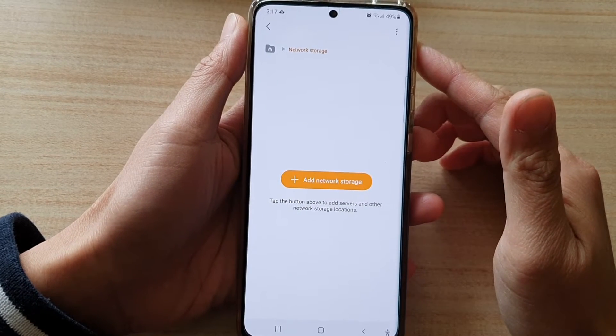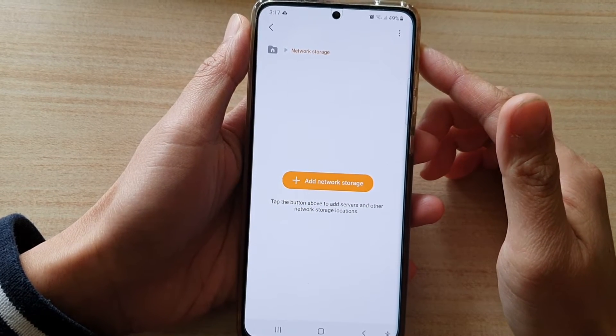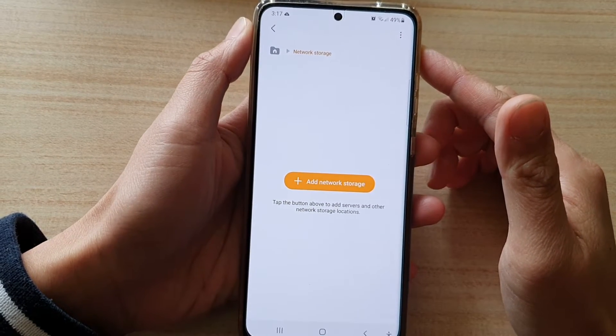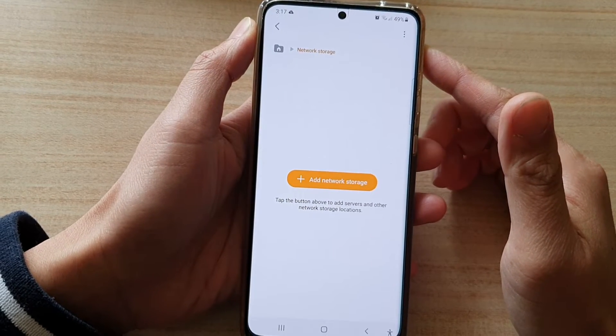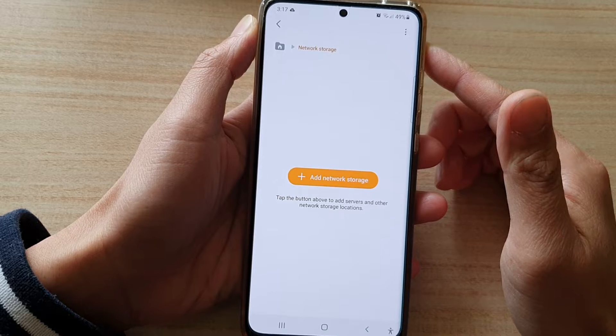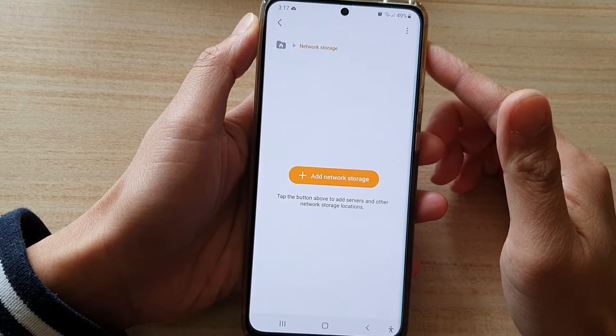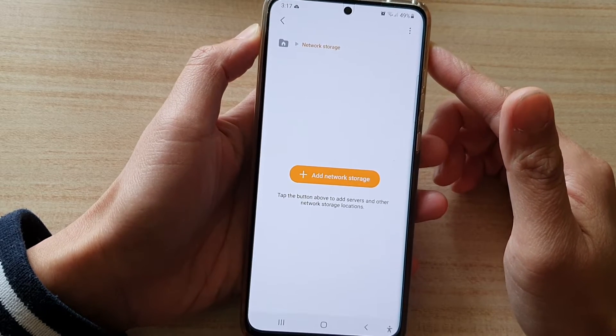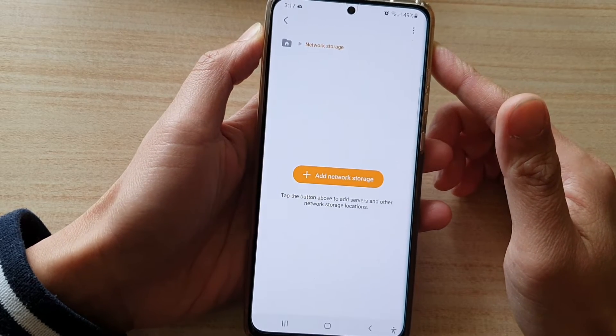Hi, in this video we're going to take a look at how you can connect to a Windows 10 SMB share folder.